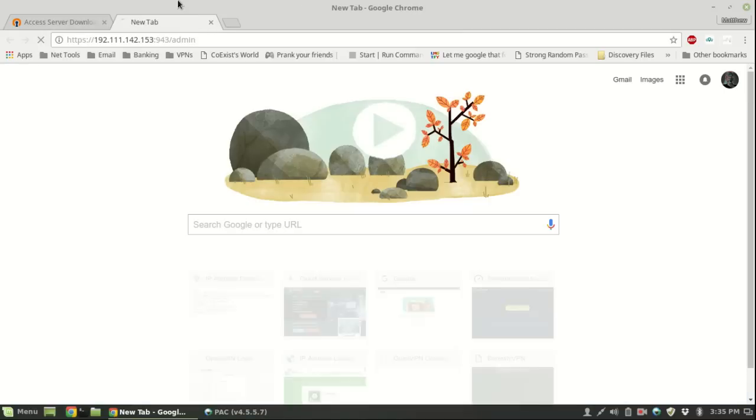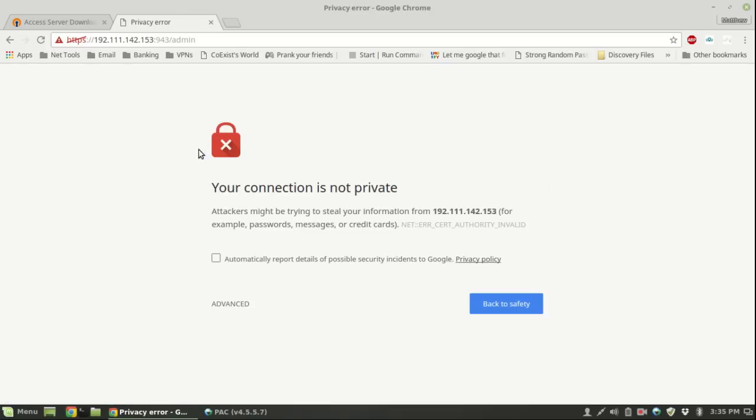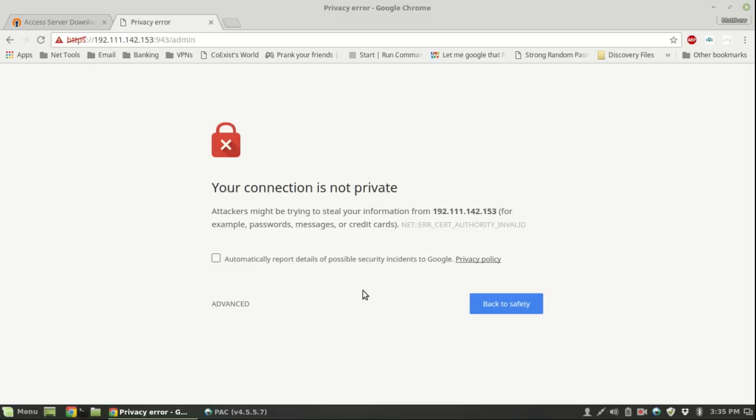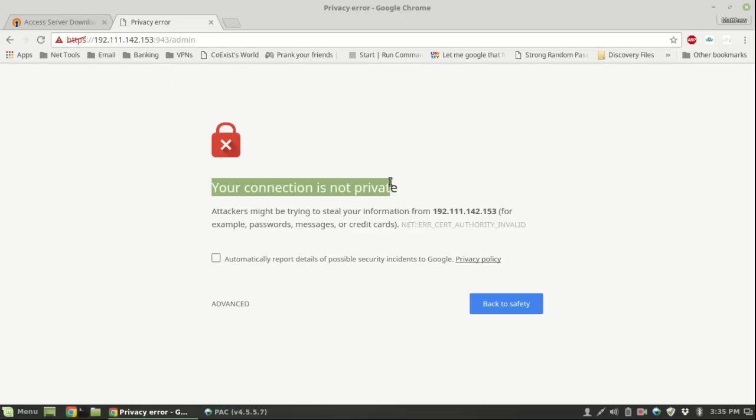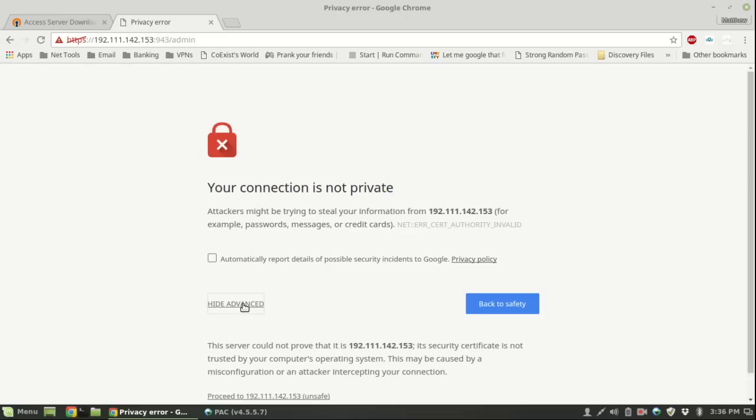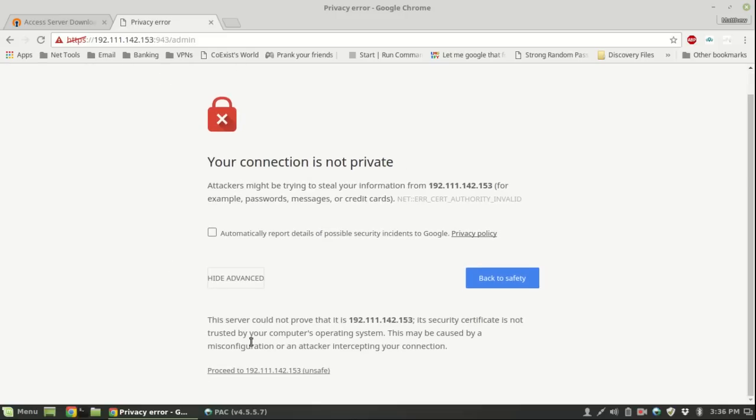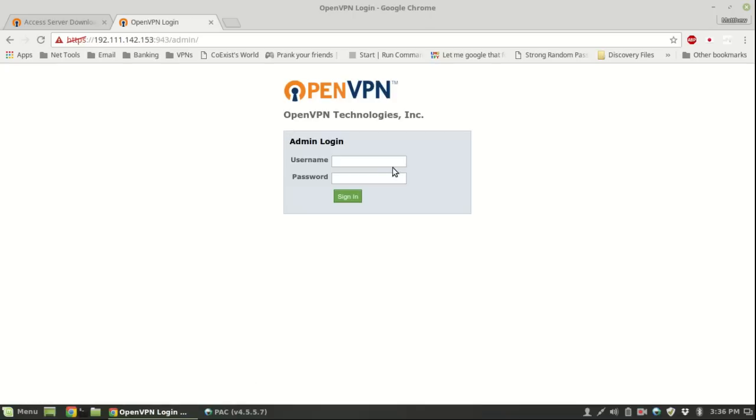If you're using Chrome you'll get this thing saying your connection is not private. You can ignore that, it's simply because we're using the HTTPS protocol and the certificate is technically invalid. Chrome does not recognize self-signed certificates. You can click advanced and proceed.